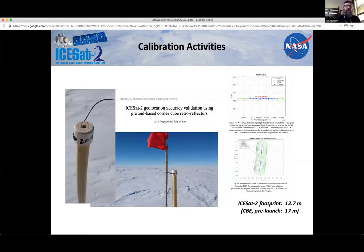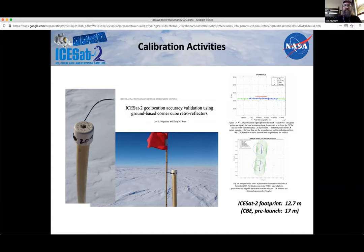We've also deployed corner cube retroreflectors — little pieces of glass about the size of a fingertip that reflect incoming laser light. They're optimized to reflect light at 532 nanometers. You can detect these in the space-based data — over a corner cube you see the ground return and then little red dots that are higher than the surface at exactly the height where the corner cube was placed. We surveyed in the location of each cube and can compare the latitude, longitude, and elevation from ICESat-2 data against our ground-based GPS data for geolocation verification.